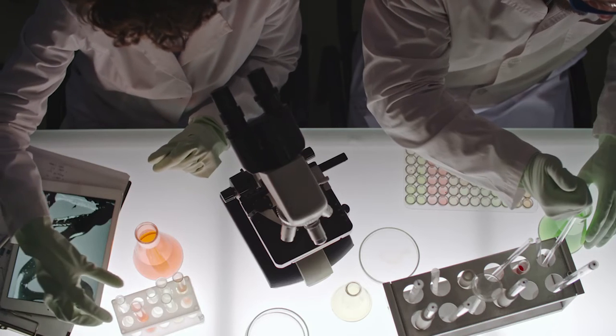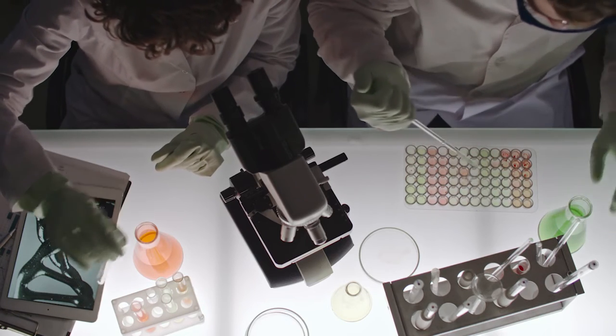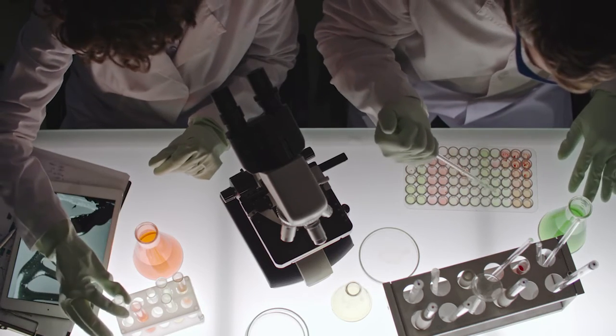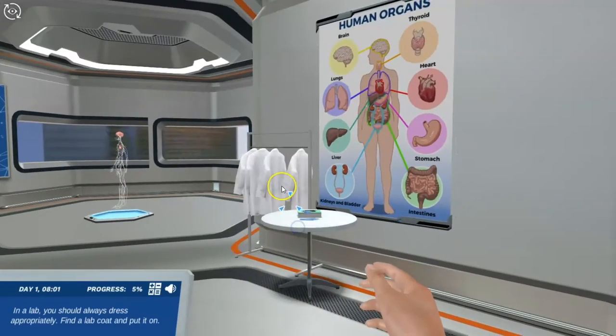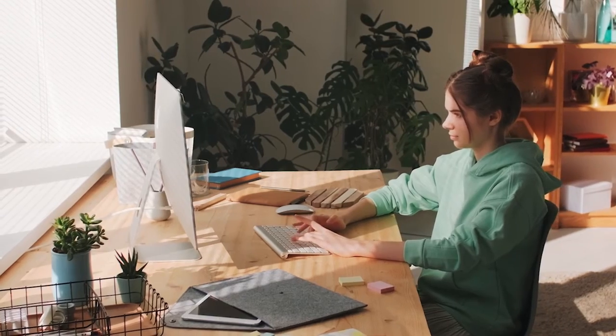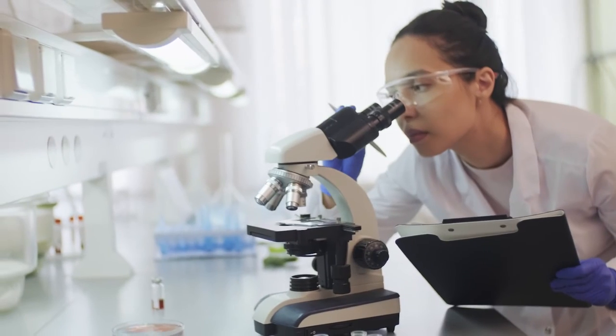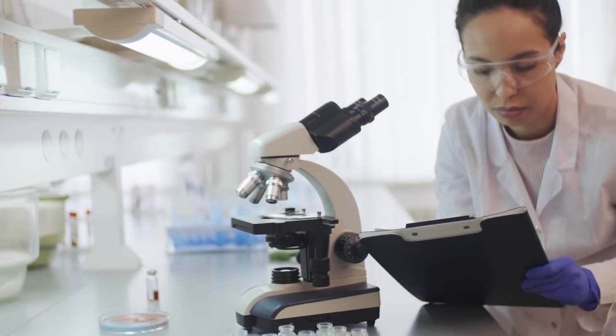Future healthcare professionals deserve access to a world-class laboratory experience. Labster helps provide that experience anytime, anywhere. Students can take the lab home with them, practice at their own pace, repeat experiments, speed up and slow down time, and better prepare for future in-person learning and lab practicals.